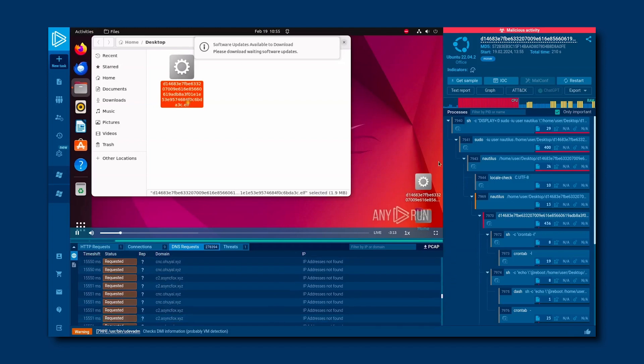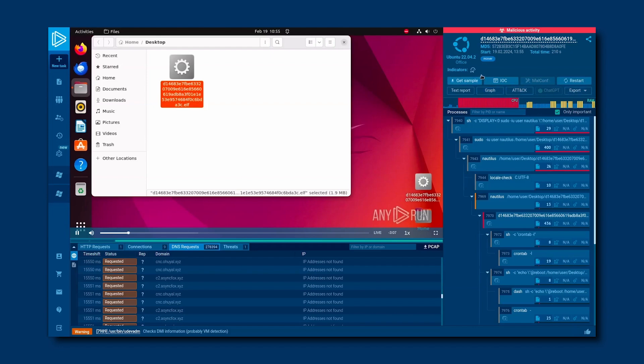Also, look at the top right. Right after the malware kicked in, the CPU hit max capacity, and RAM usage shot up simultaneously. Mining cryptocurrencies really strained the system, so it's a sign the system got hit with a miner.